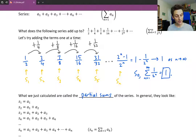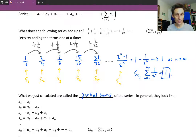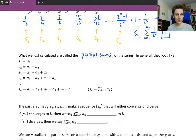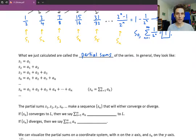That was the one that we took the limit of as n approached infinity, and we got 1. We said then that the terms of the series, when you add them all up, are going to be equal to 1. So these partial sums are actually making a new sequence — you have your original sequence, and when you add more and more terms, you get this sequence of partial sums.